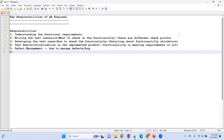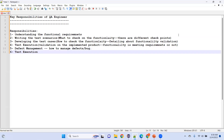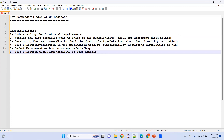Test execution plan is also part of the responsibilities, but generally the test manager or senior QA person takes care of it. When you enter a project, these are the responsibilities whether you're a fresher or have 2, 8, or 15 years of experience — the responsibilities are the same for all QA engineers.